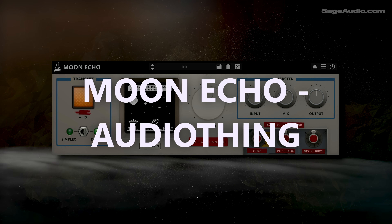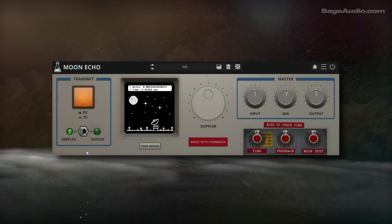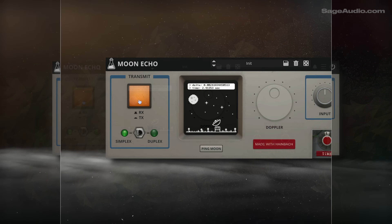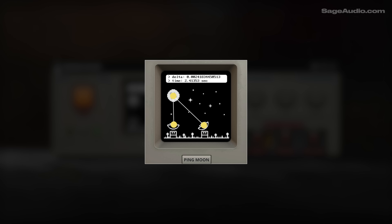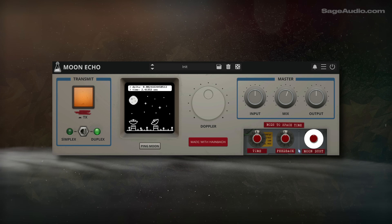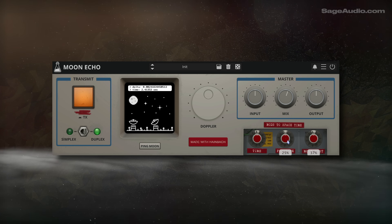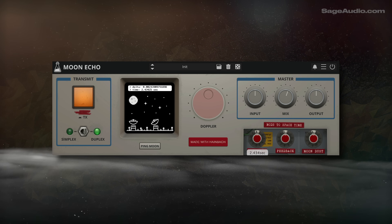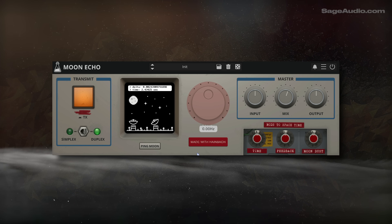Next up, we have Moon Echo by AudioThing. This is a truly one-of-a-kind delay plugin — it emulates how the moon's surface reflects radio waves, and it lets you use one or two satellites to mimic the transmission and reception of your vocal or other sound source bouncing off the moon's surface. Moon dust is the typical noise that you hear in NASA recordings, while feedback and time are what you'd expect. Doppler modulates the frequency of the delay, creating a cool pitch-shifting effect.